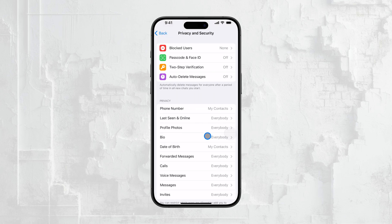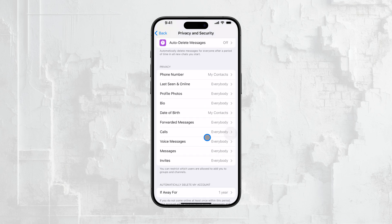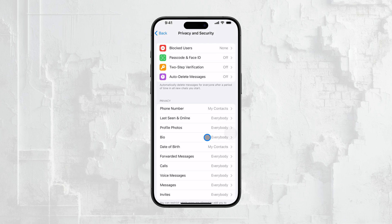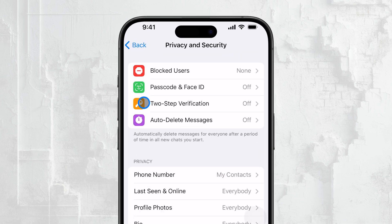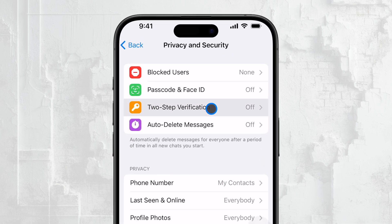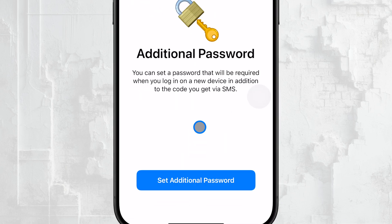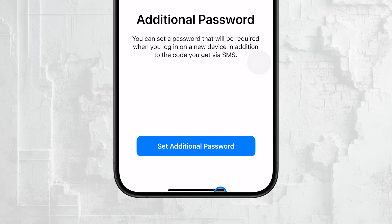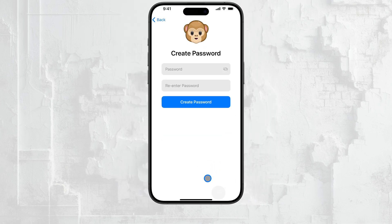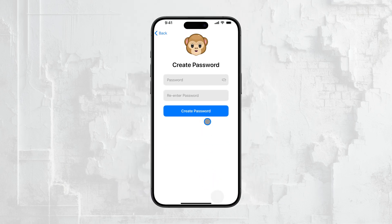Scroll down a bit, and you'll see an option for Two-Step Verification. Tap on that. If you already have Two-Step Verification enabled, you'll notice an option to change your recovery email address.